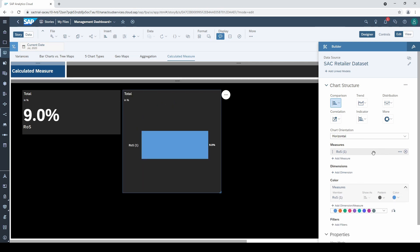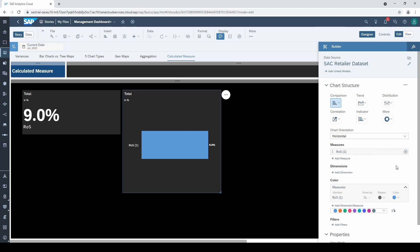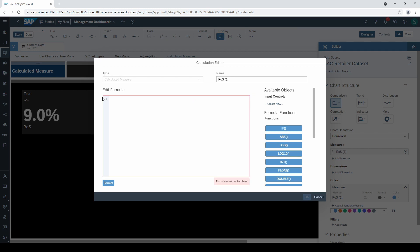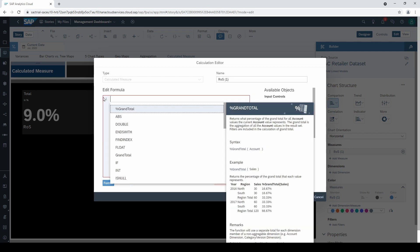This time I want to calculate the share of sales. To do this, the function %GrantTotal is helpful.